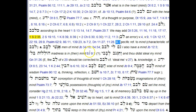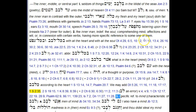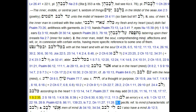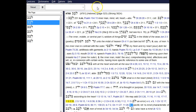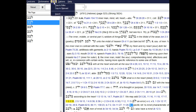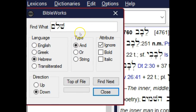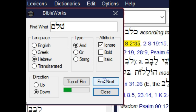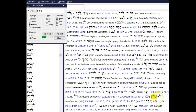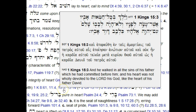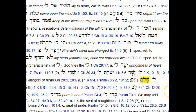You may not have known that you can actually search within these BDB entries to see if a particular reference or word occurs. Let's say I'm interested in whether the word shalem occurs, because I'm studying shalem lev or shalem levav. Under the Edit menu, I can choose Search, specify the language as Hebrew, type in the consonants I'm looking for, and choose Find Next. It immediately finds an instance of shin-lamed-mem, shalem, and shows me all the references where that phrase occurs.